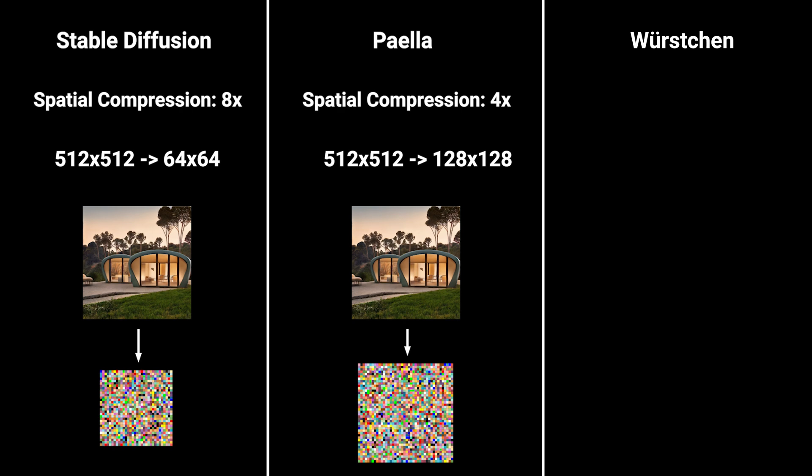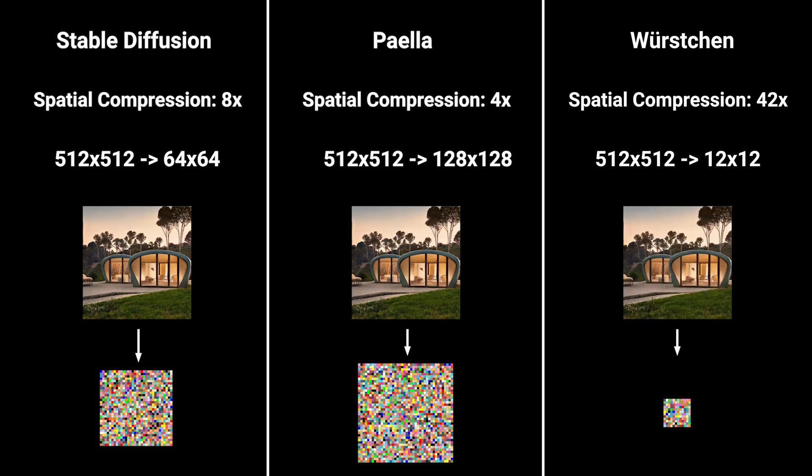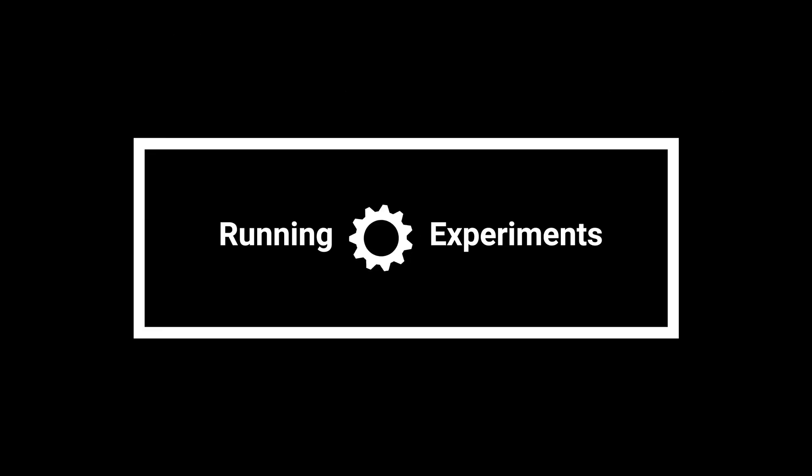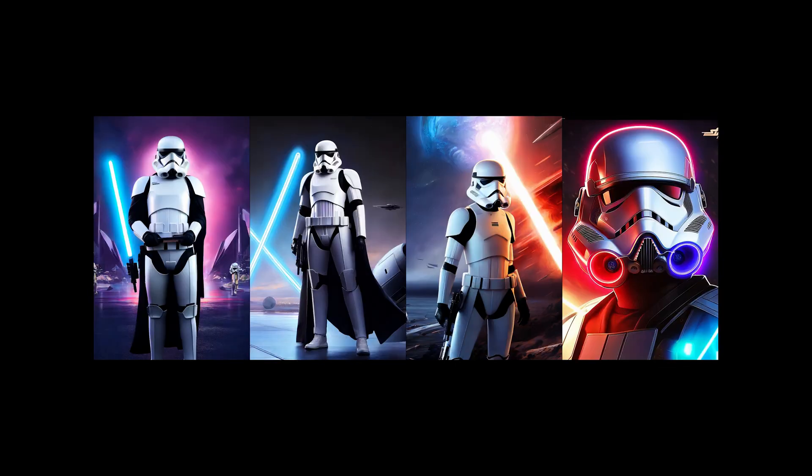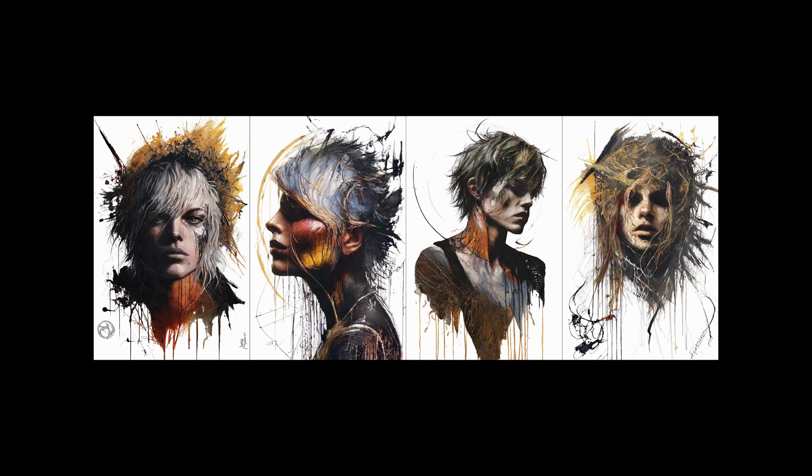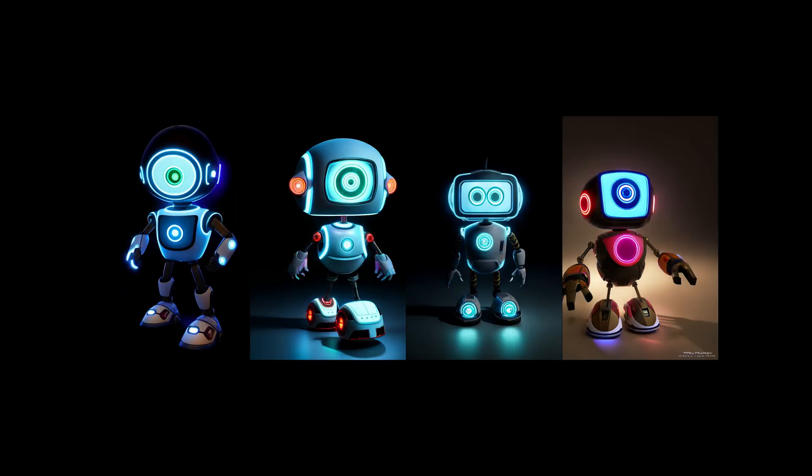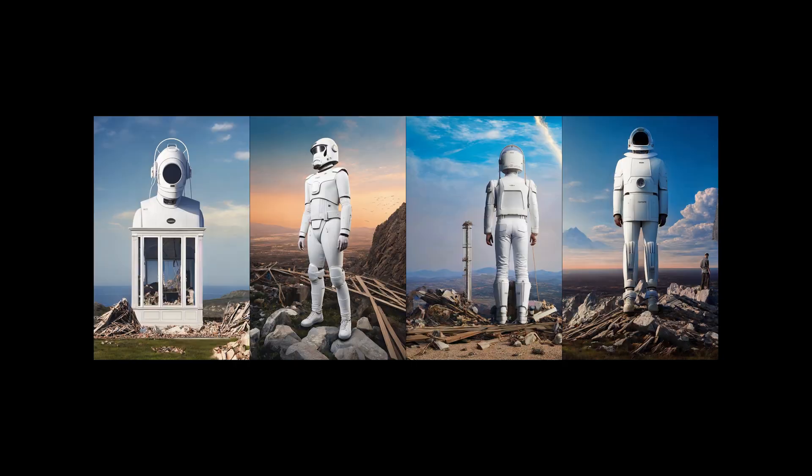However with Würstchen we went to extremes here and introduced a new way of compressing images. The big novelty is that we have a much much bigger compression than usual. Würstchen achieves a 40 times spatial compression, encoding 512 by 512 images into 12 by 12. And as I told you before, this enables training the text conditional model in the small latent space much much faster than other methods. This enables a way more sustainable way of doing research and testing out ideas really fast, and with Würstchen it becomes feasible to train a really good text to image model for much cheaper and way more affordable to more companies and hopefully at some point even to individuals.